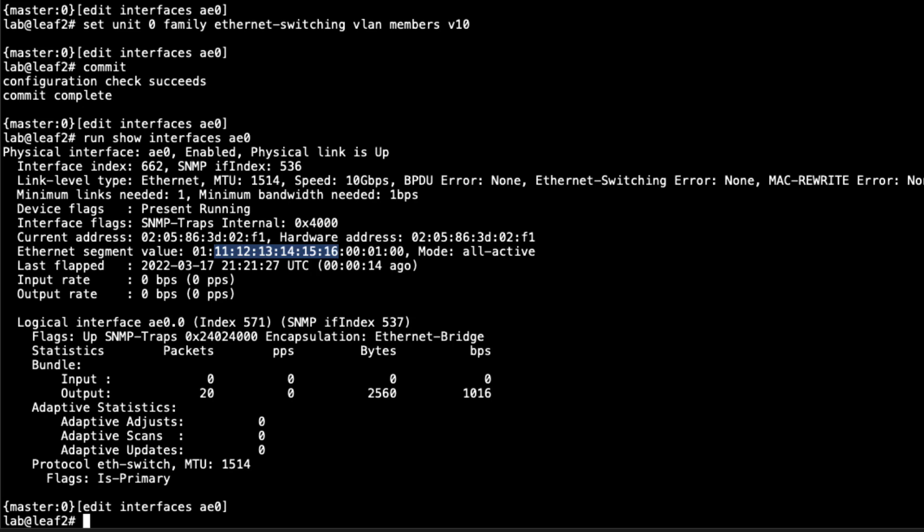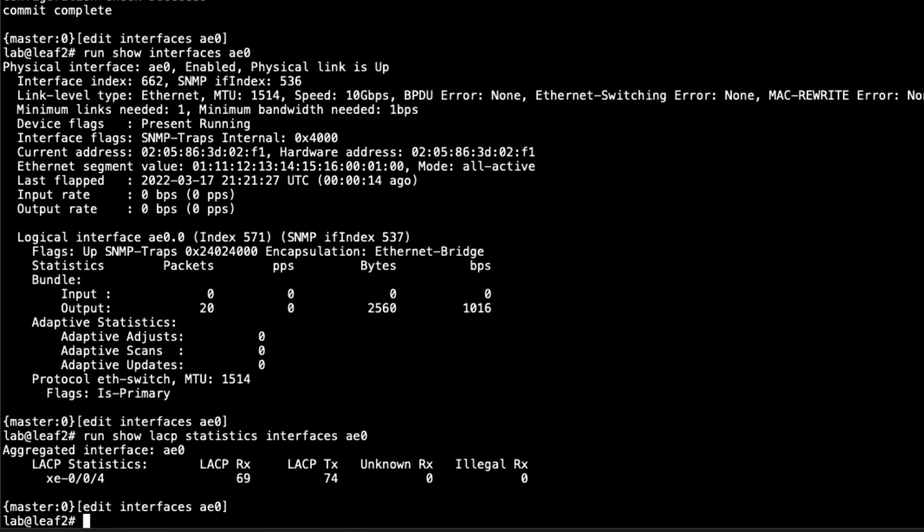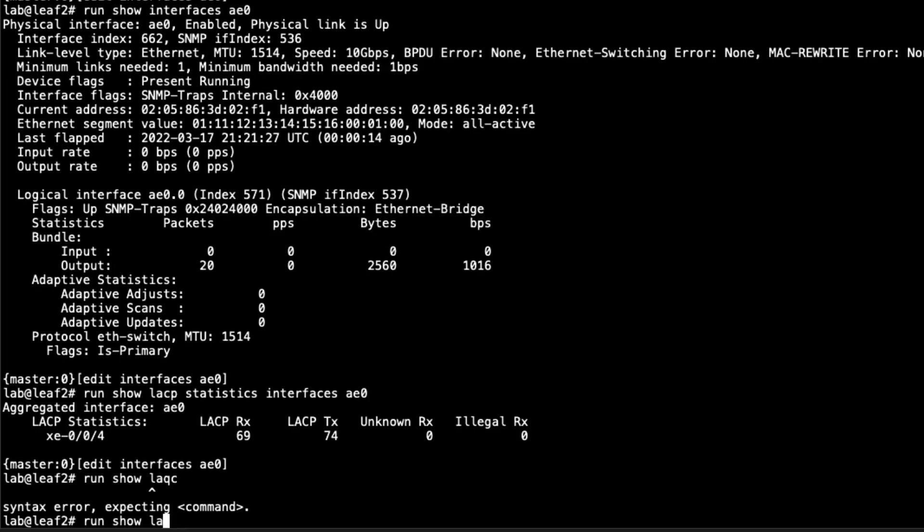Let's look at the LACP statistics for AE0. With our setup, we actually didn't need to specify AE0, since there's only one member interface here. You can see we do have interface AE0, and then we have XE004, which is the member interface. It is receiving and sending LACP packets. That's great. That's exactly what we want to see.